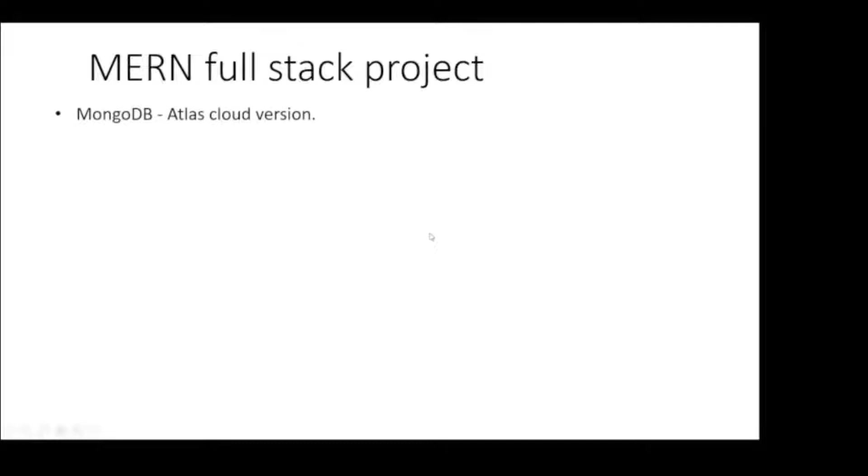Starting with MongoDB for the database, we will be using Atlas Cloud version. We will be doing data modeling, CRUD operations.